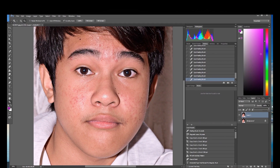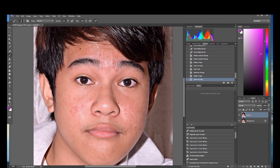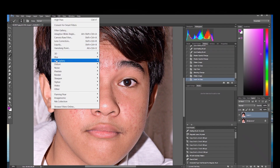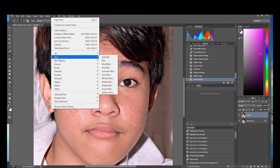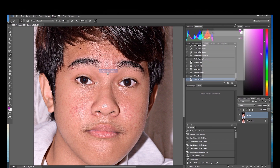You can also adjust the opacity on the right side here. If it's too much, you can adjust the opacity. Now I want to apply the Gaussian Blur, so go to Filter, drag down to Blur.